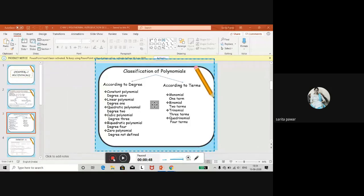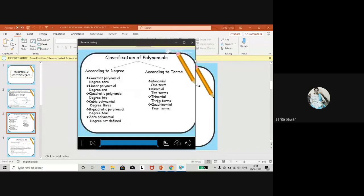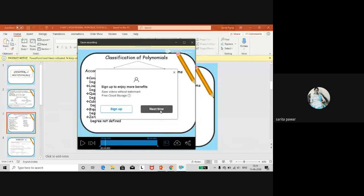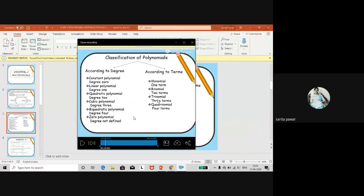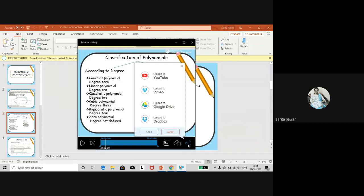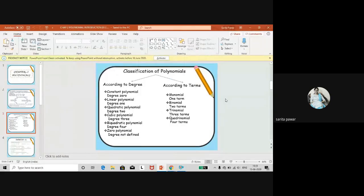Now let us close this recording. The recording is over — click to save it. You can see the recording of 'classification of polynomials' was made. Save your recording by clicking next, and it's done. You can view it from the folder. You can also share it directly to YouTube or Google Drive. It is a very important and effective tool — whenever you want to share your videos with students, especially if you're not available for online classes, students can easily watch your video explanations. It is very easy to use. Thank you so much.